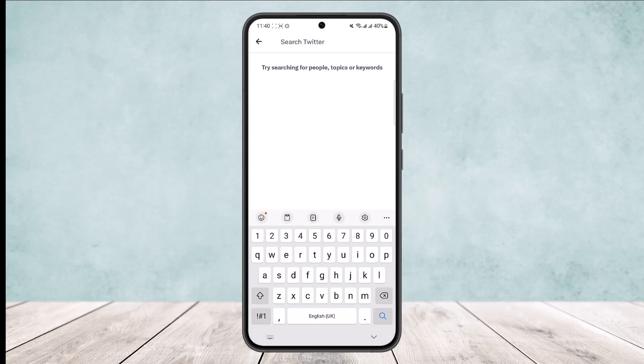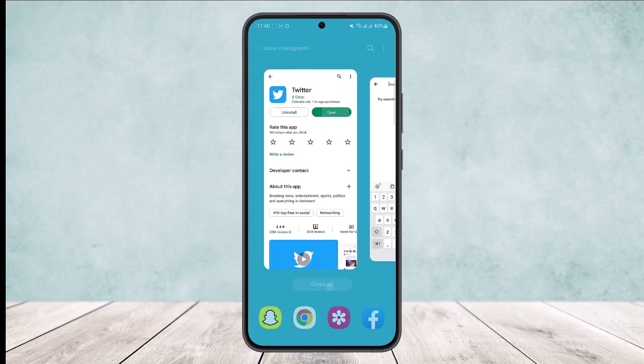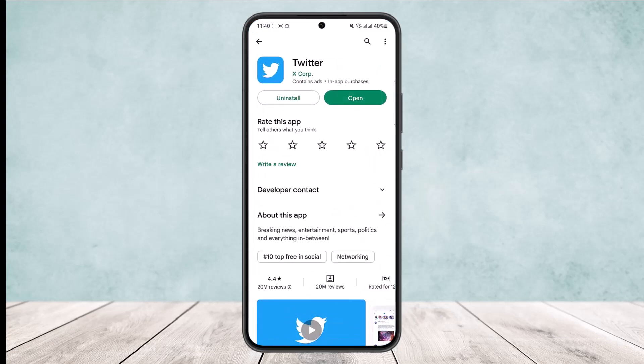So this way you can delete saved searches on Twitter. Hope this helped you. Please like and subscribe, and don't forget to leave a comment below if you have any further issues.